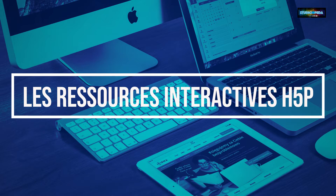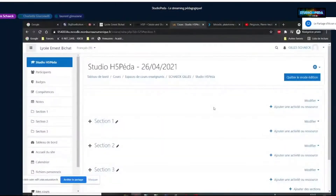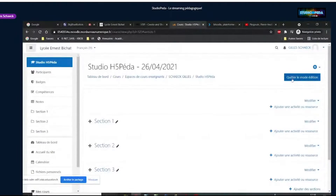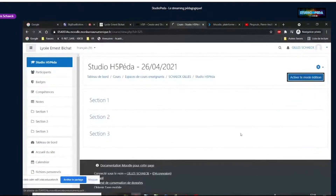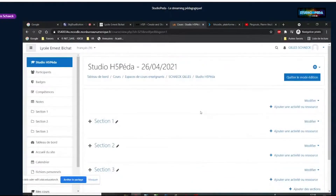On va tout de suite aller sur Moodle. Je vais désactiver la caméra et activer le partage d'écran. Comme ce n'était pas le sujet d'aujourd'hui, j'ai déjà préparé un cours. Une fois que le cours est créé, il ressemble à ça. Je suis passé en mode édition pour pouvoir ajouter des choses. Commençons directement par montrer où on trouve cette activité H5P.